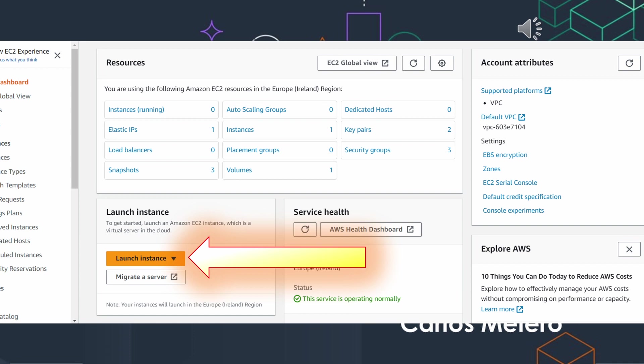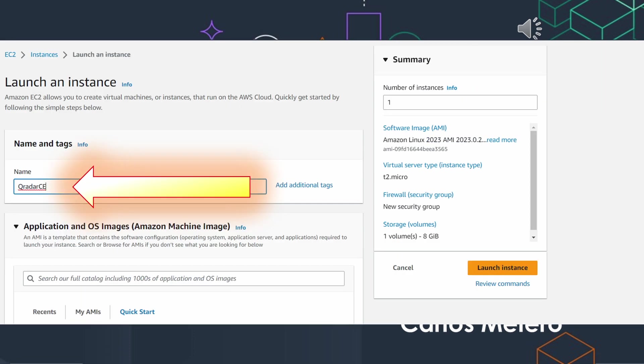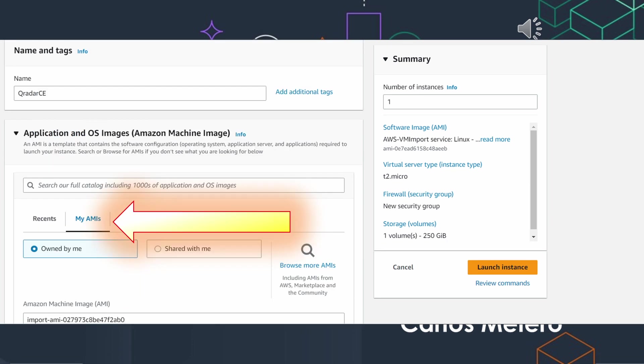Create your own name as you want. And this is very important: choose this option, my AMI. Here is where you will find the one you have imported from the Qradar OVA that we have imported in the previous step.